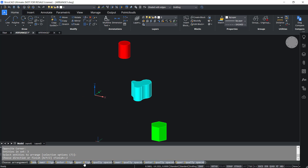We also have options like lower equally spaced, center equally spaced, and upper equally spaced. Each of these alignment options are similar to what we have already seen in the case of X and Y axis, but in this case these alignment options are applicable in the Z axis direction. This concludes the tutorial on the arrange command in BricsCAD V22. Thanks for your time.